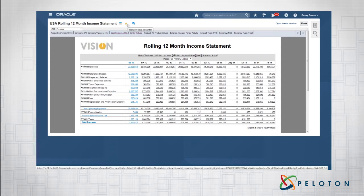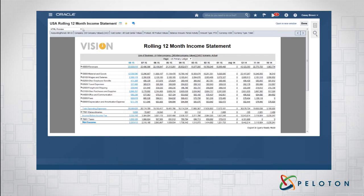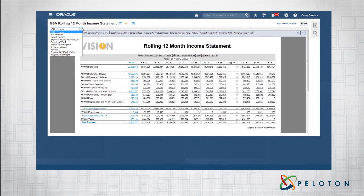I have this USA rolling 12-month income statement report. Across the top I've indicated this is one of my favorite reports. If I'm using social, I could use social to have conversations around this report. There's also the ability to use annotations, which we'll show in just a minute. On the left we have the default, which is the interactive HTML preview — the method I recommend most customers utilize. There are also other formats: PDF, Excel as a static export, Excel in query-ready mode via the Smart View plug-in, and Word and PowerPoint. Really powerful functionality.